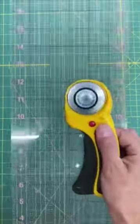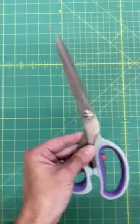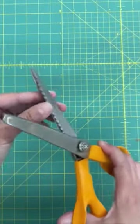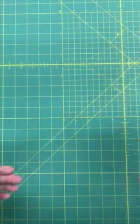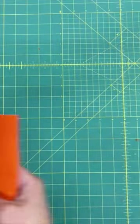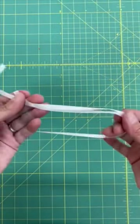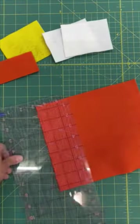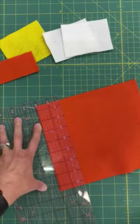A straight edge and rotary cutter or scissors, pinking shears if you have them, craft felt in yellow, orange, and white, some thin satin ribbon, straight pins, and a sewing machine.